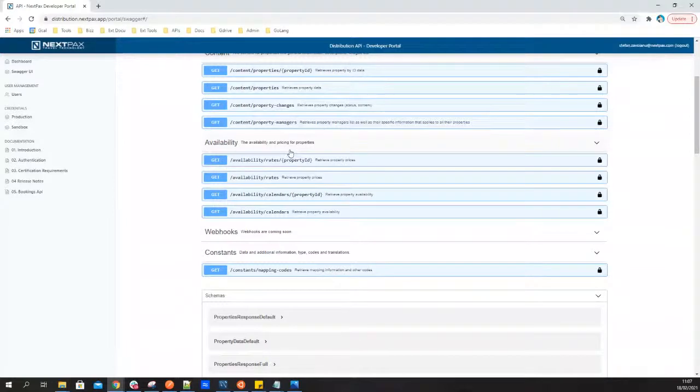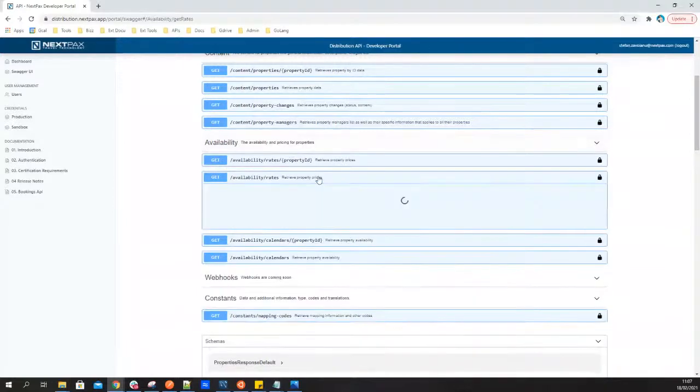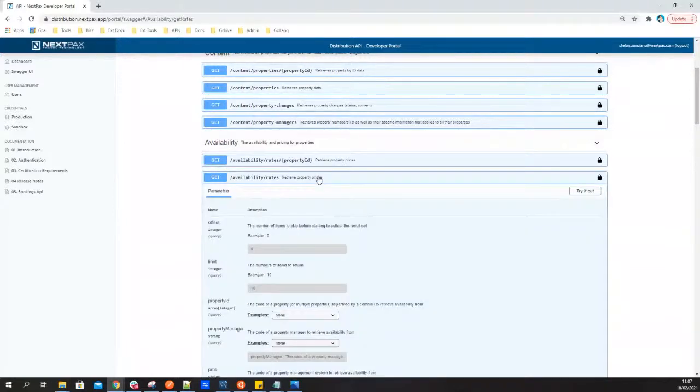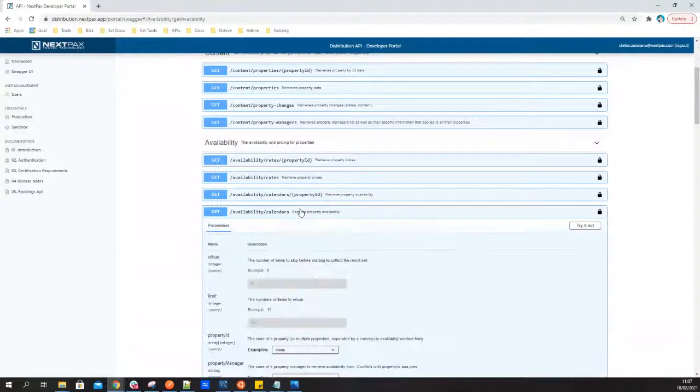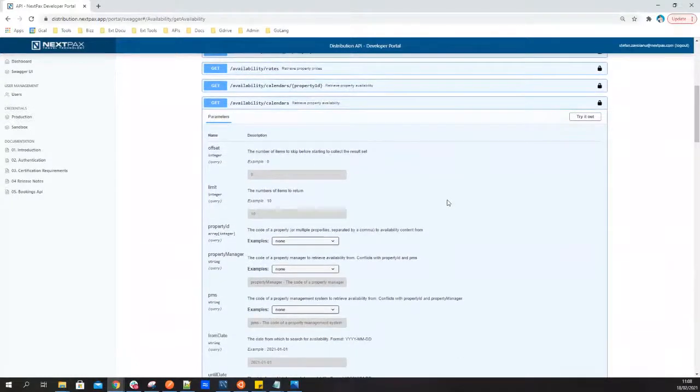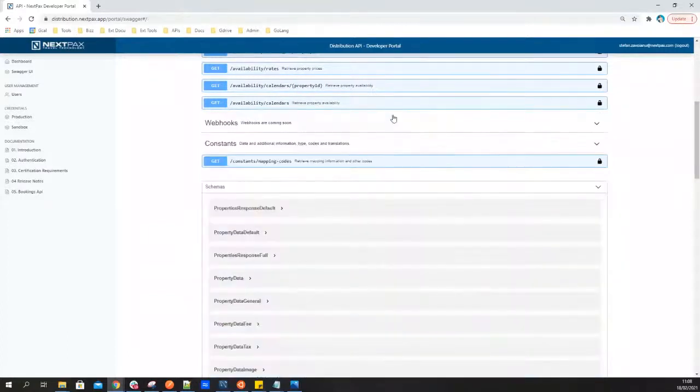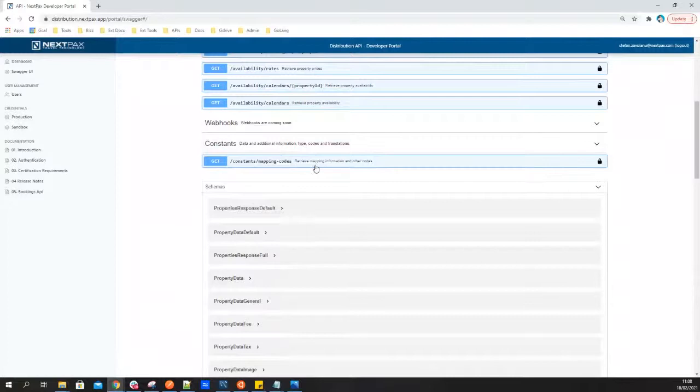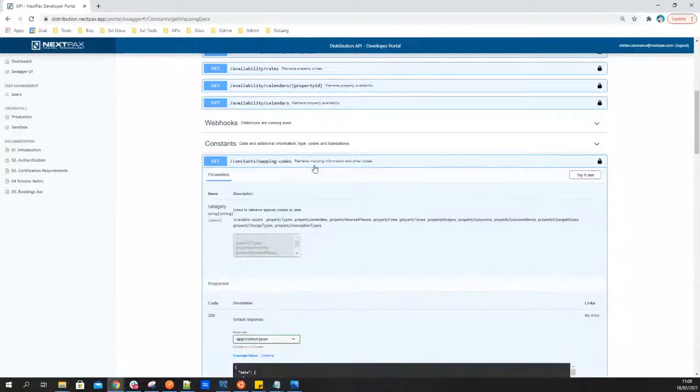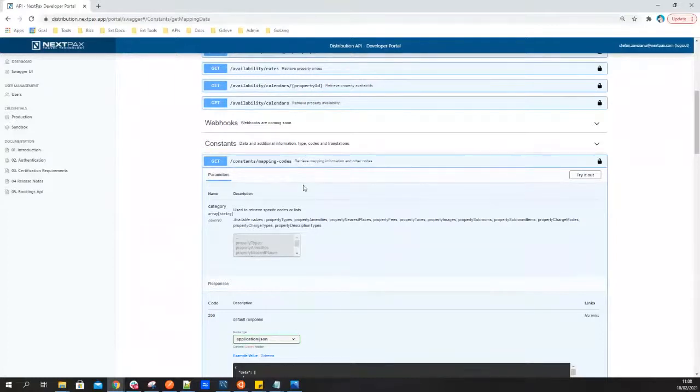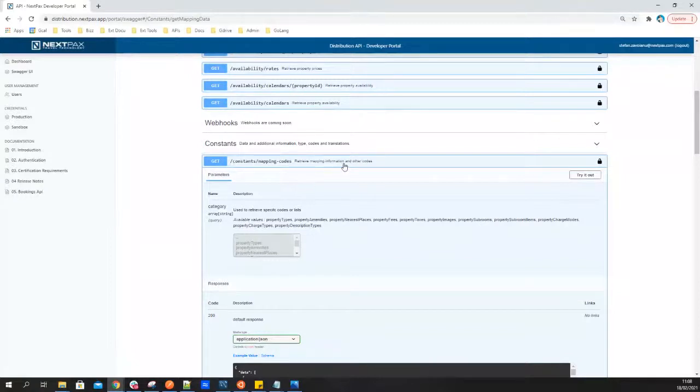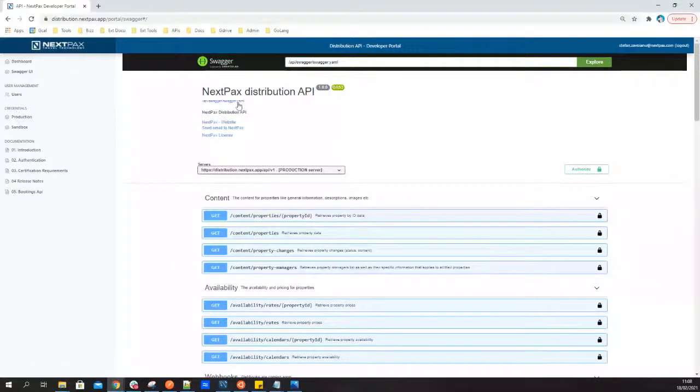On top of that, of course, we have availability and rates endpoints. So obviously without that, customers would not be able to know when a house or property is available. So they will see pricing available and they will see available calendars or availability available, and again with the same flexibility that allows you to choose or pick what kind of information you want to retrieve from the API. And last but not least, we also provide constant or mapping codes endpoints, which will provide you the necessary information to match all of the codes of amenities or property types that we as NextPax have and your platform, so make it easy to create that link for the content.